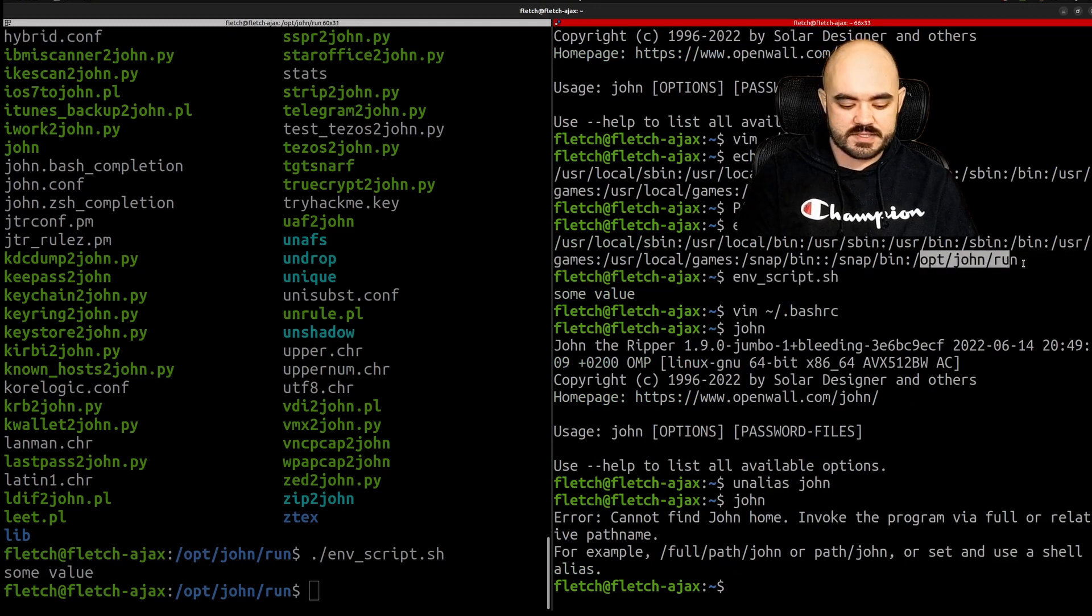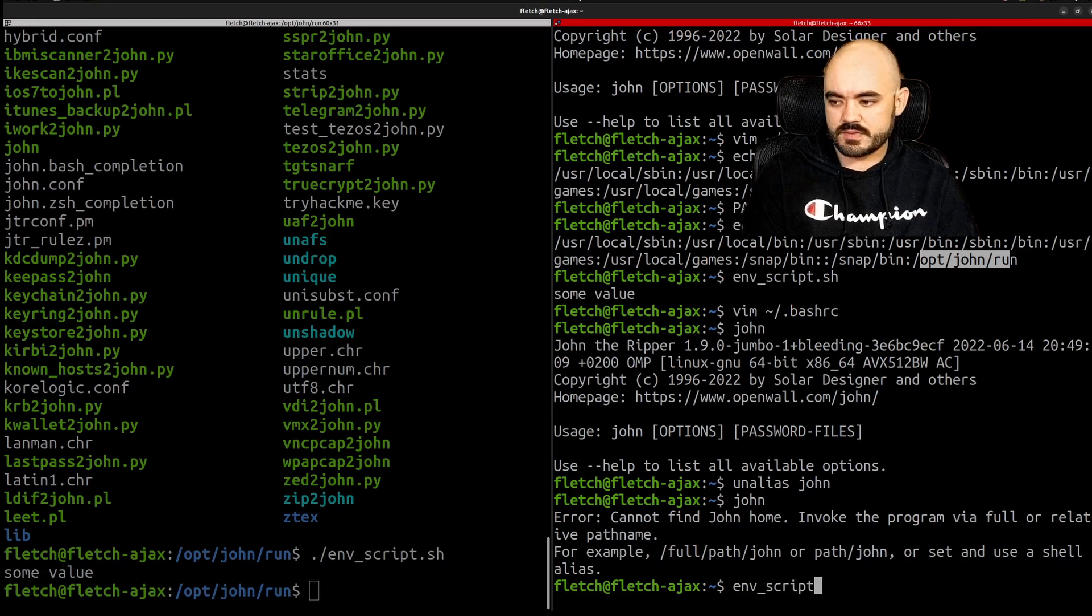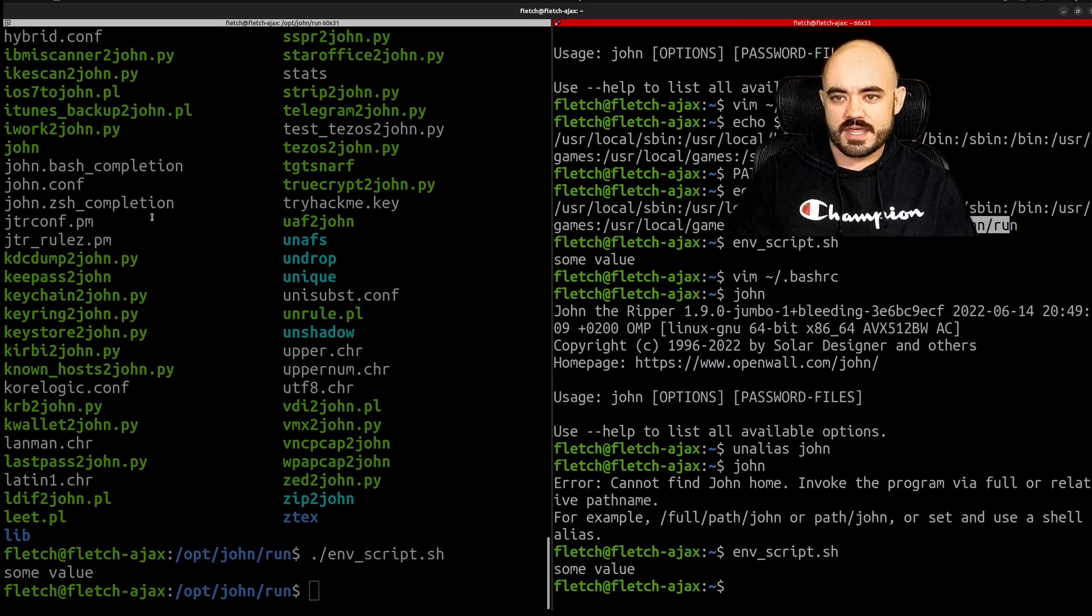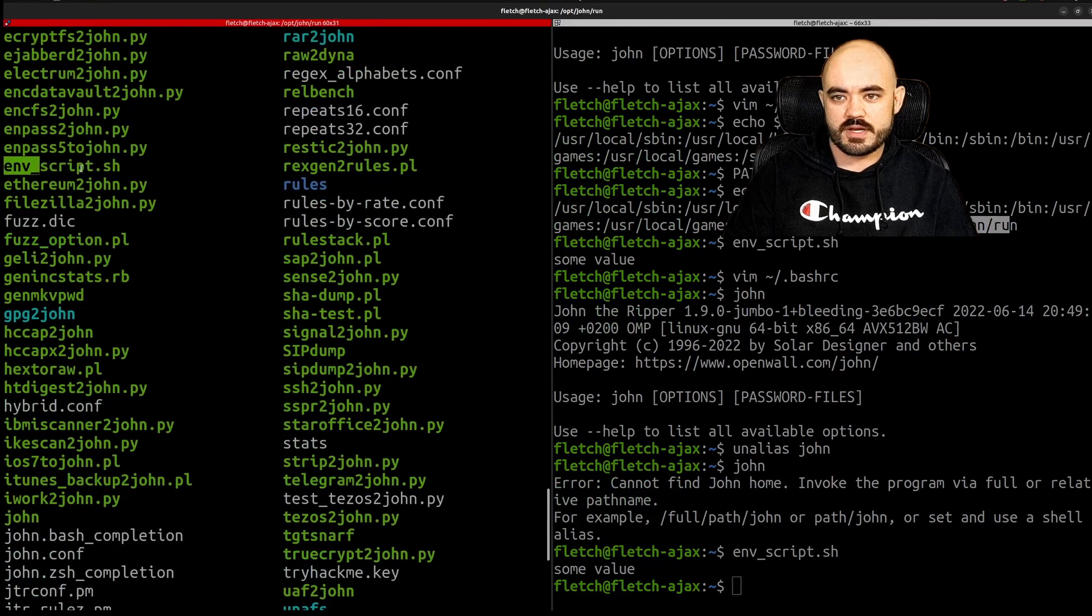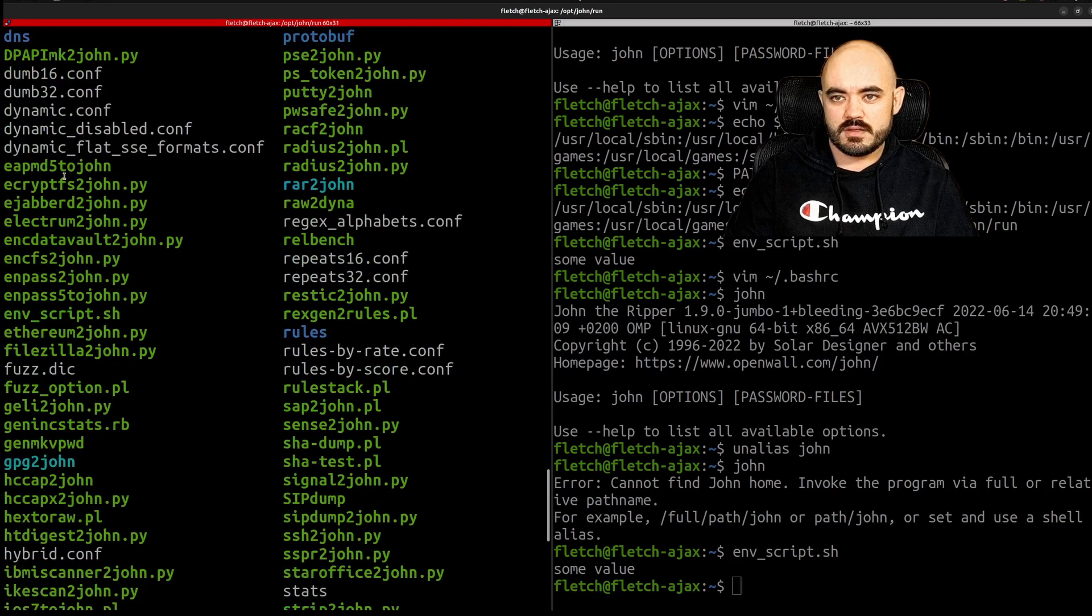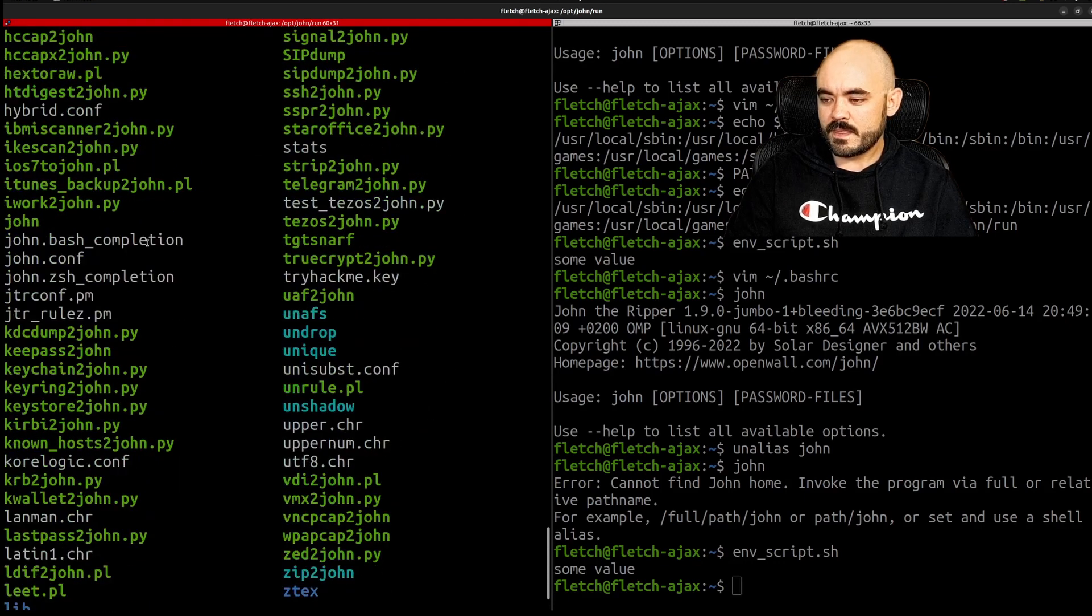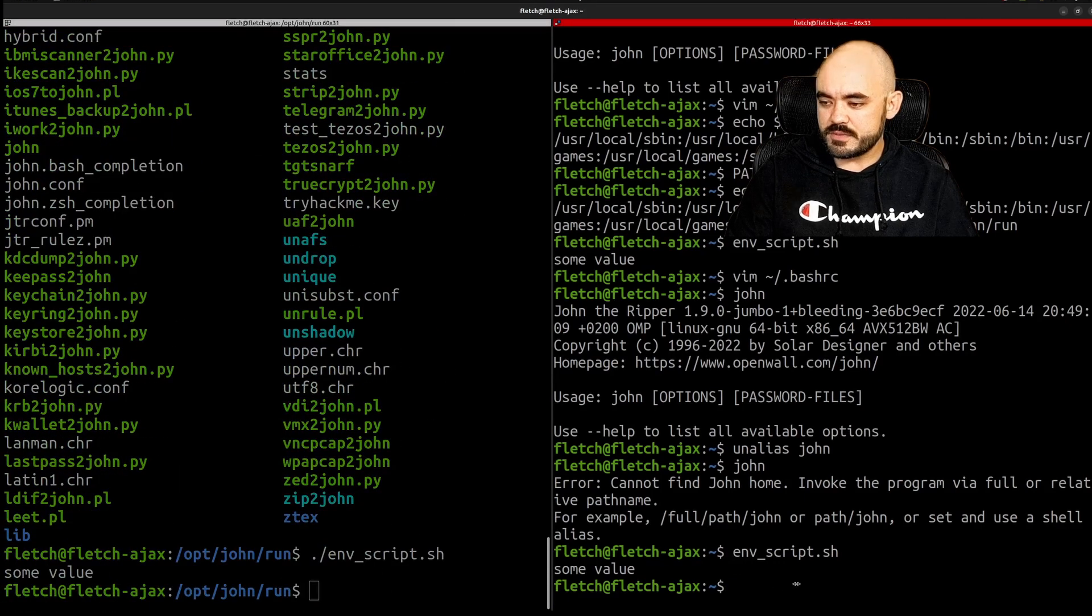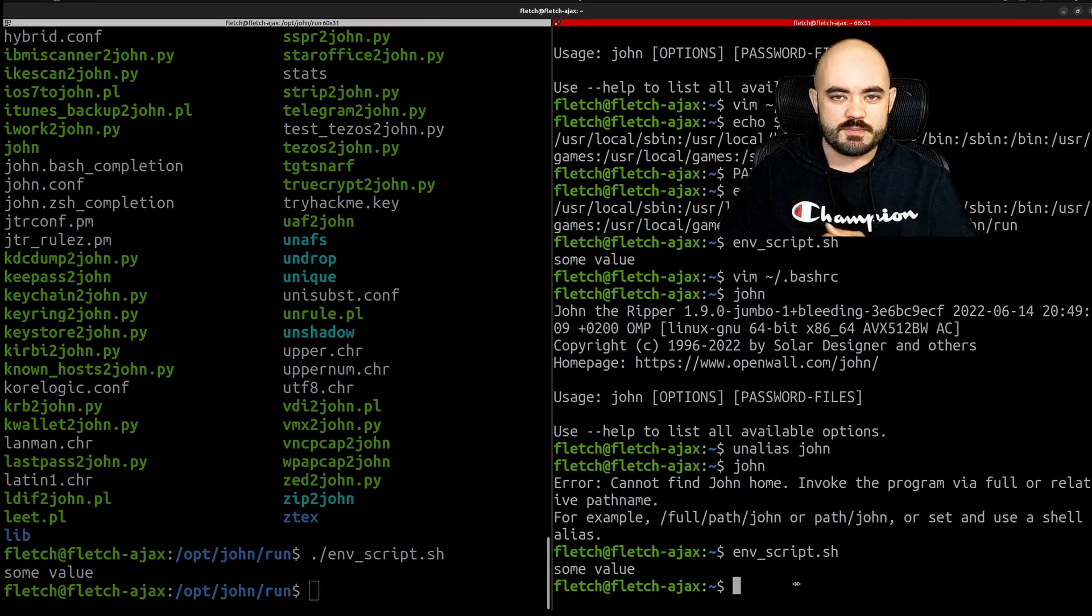Now I can still find my environment script.sh some value and that is in the same folder right here, it's in the same folder as john and I know john works.